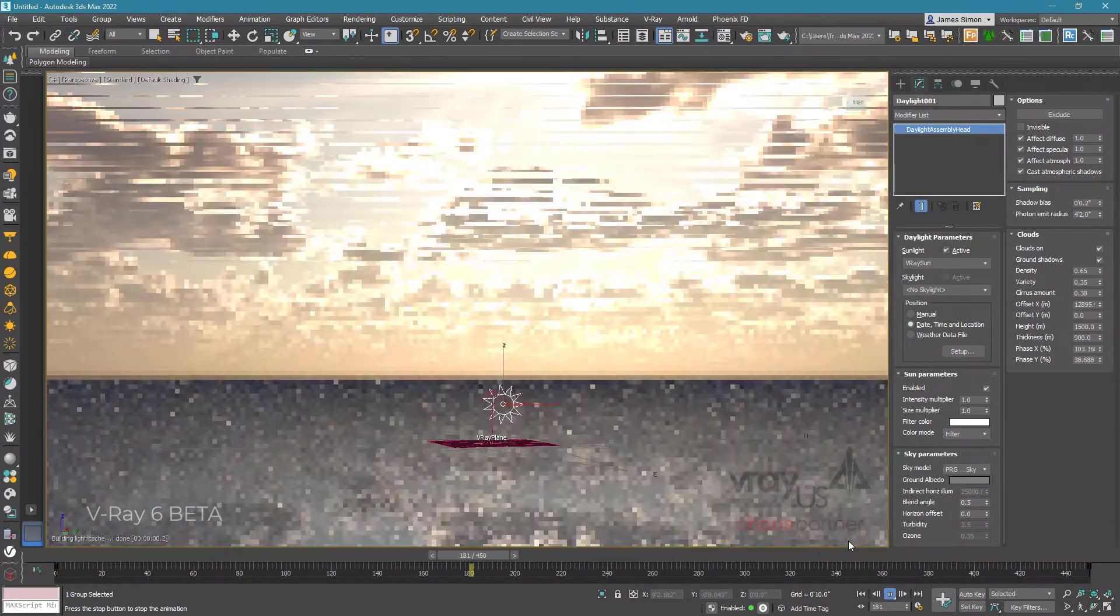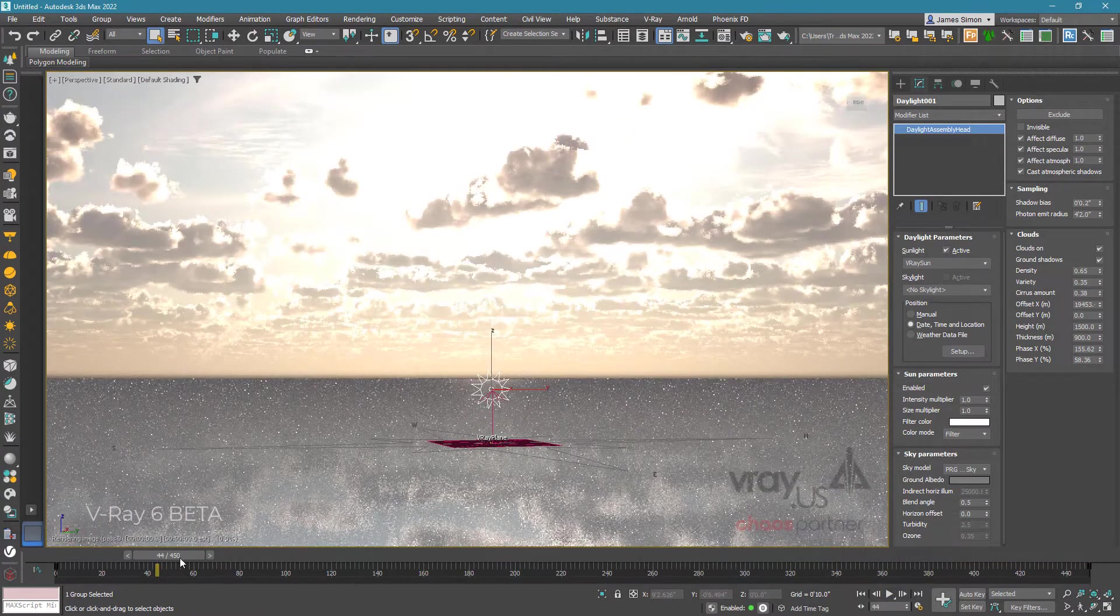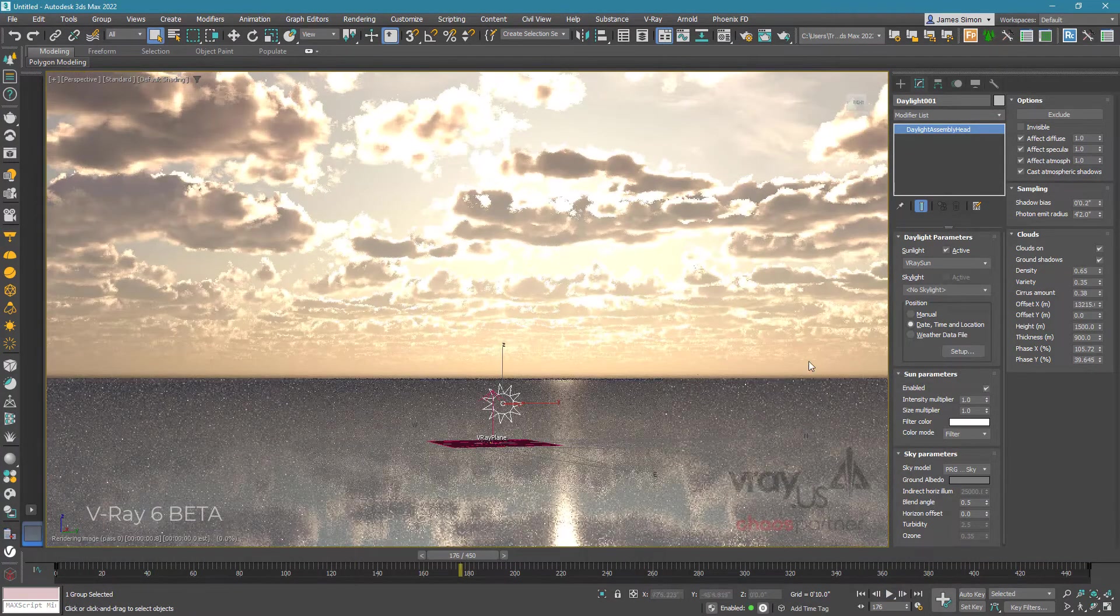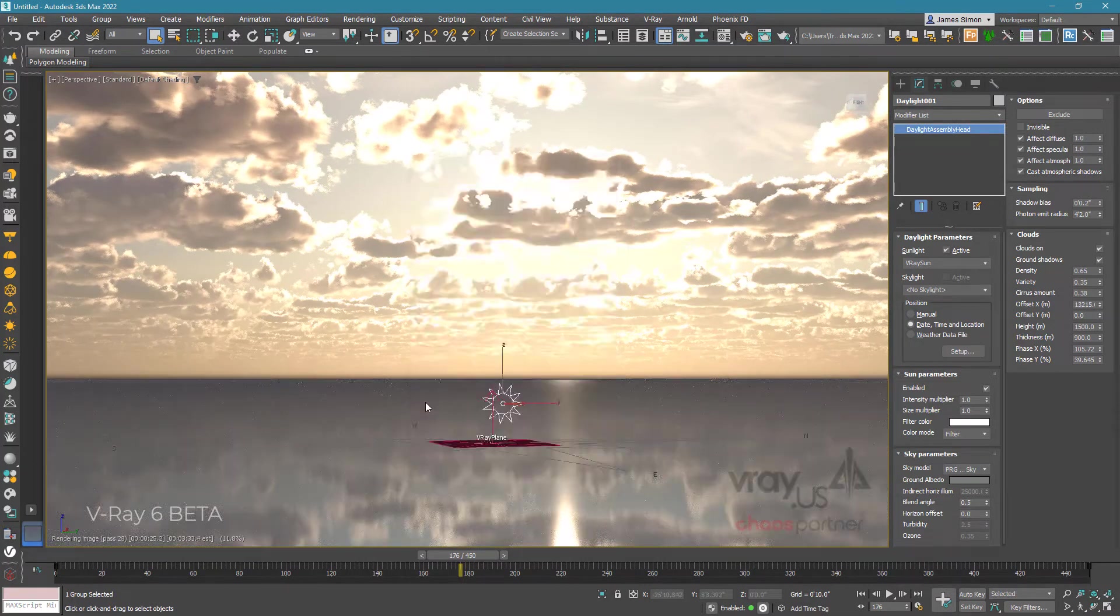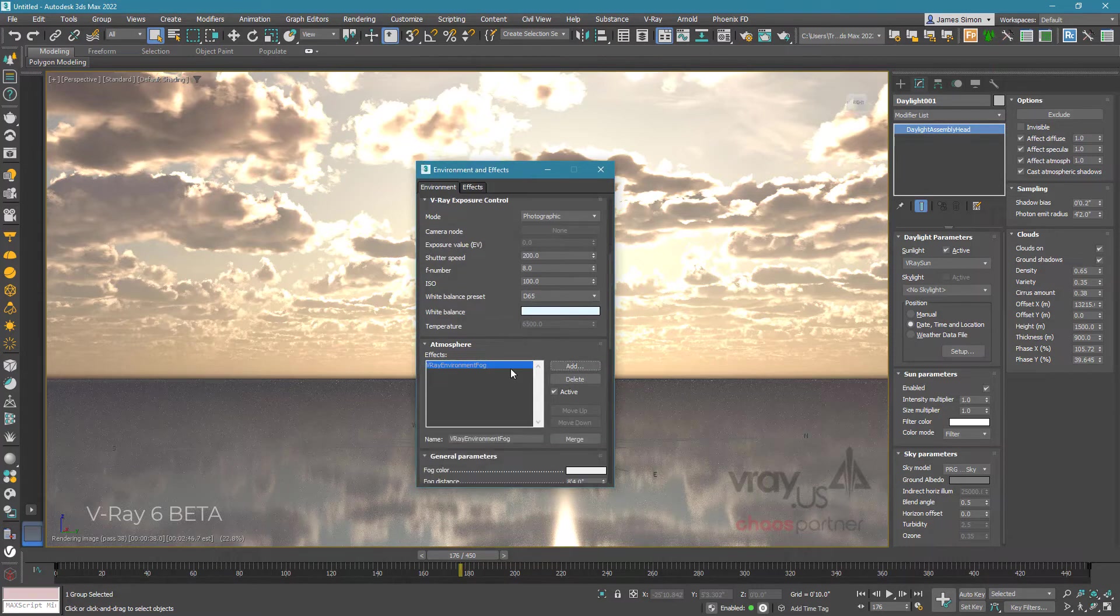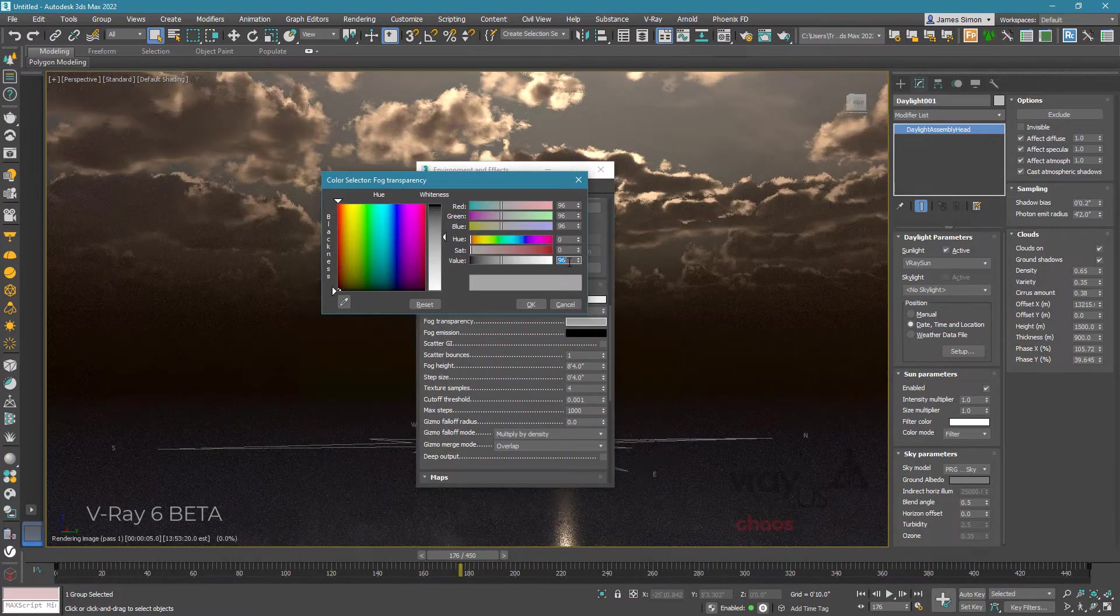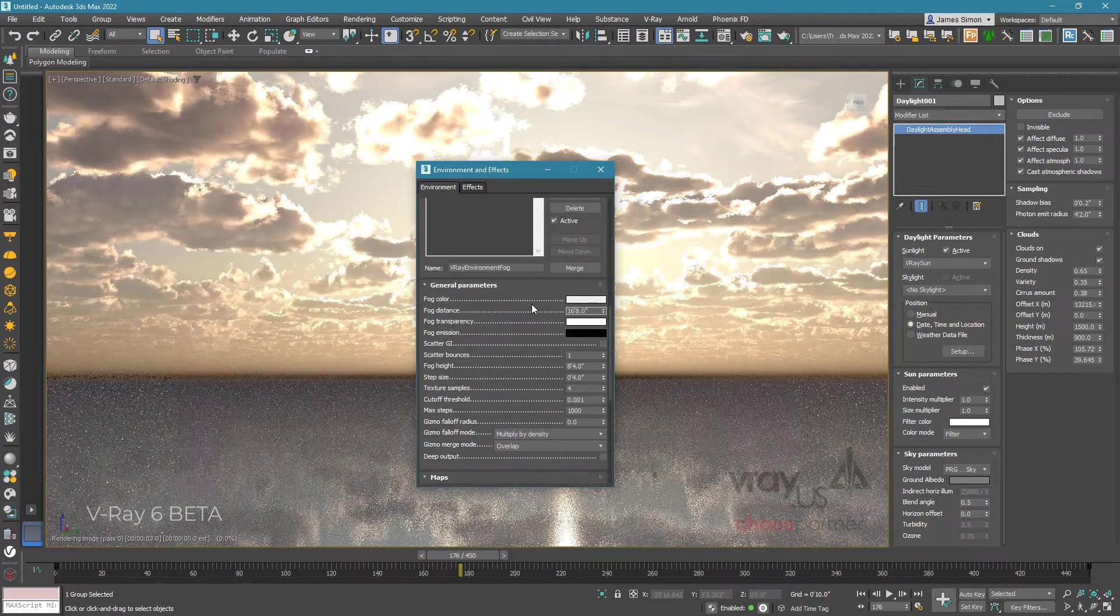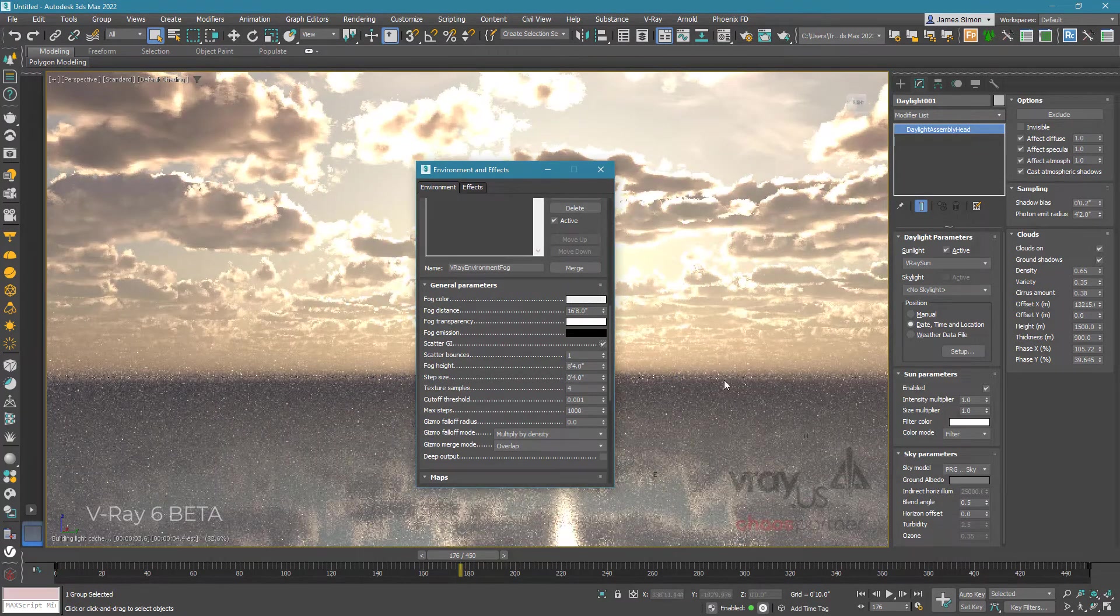So we have our timelapse pretty much set up, but that horizon is still a bit sharp for me. I'm going to go to environments by pressing 8, and add a V-Ray fog to the scene. I'll set the fog distance to 200 inches, the transparency to 250, and I'll leave the rest alone. But make sure you check that scatter GI on, because that's what's really going to make the effect.